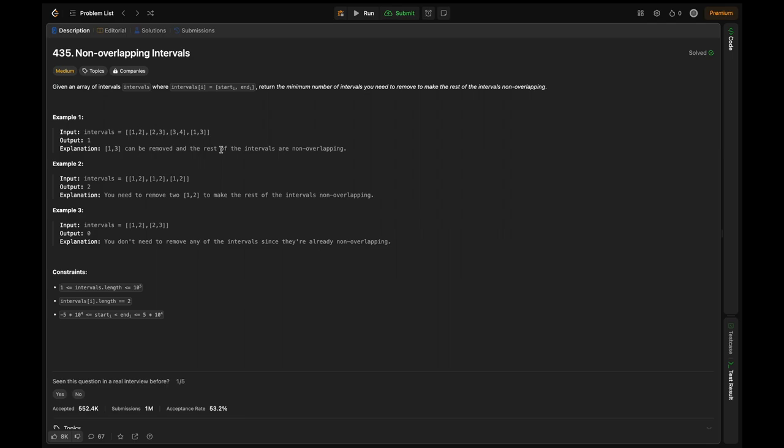The constraints are: intervals length ranges from 1 to 10^5, this is the inclusive range. Each element, which represents start and end timing, has length 2.